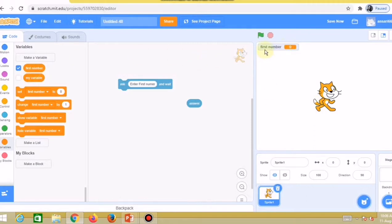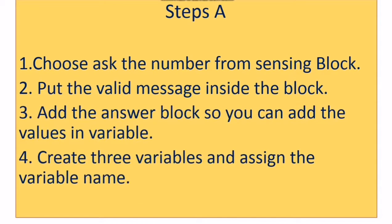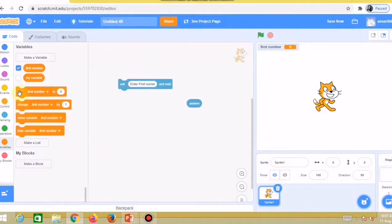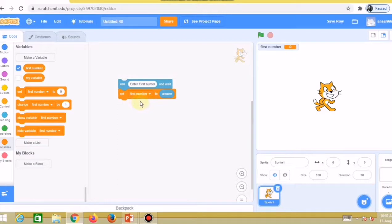Now I'll take the 'set' block. You can see the 'set' block and the 'add the answer' block — you can add values into the variable. I'll set the first variable name, which is already selected as 'first number', and put the answer block into the set block. Now the first number will be stored from the answer block. Initially the value is zero.